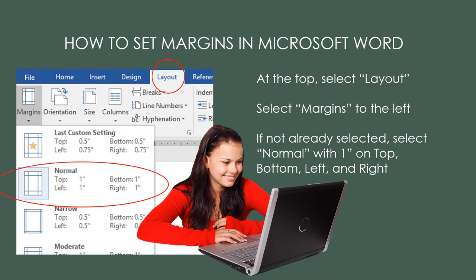To set your margins in Microsoft Word, select Layout and Margins to the left. Make sure that the 1-inch normal template is selected.